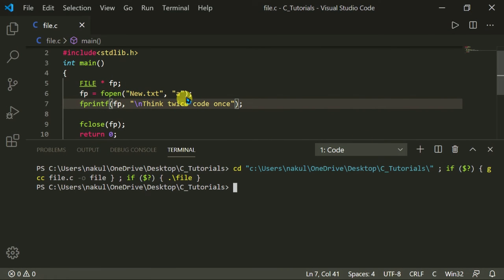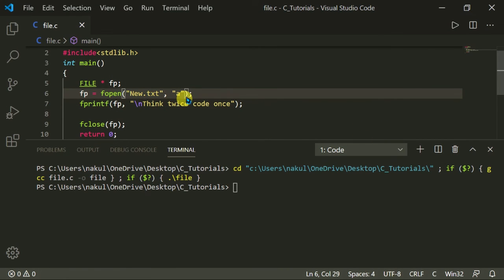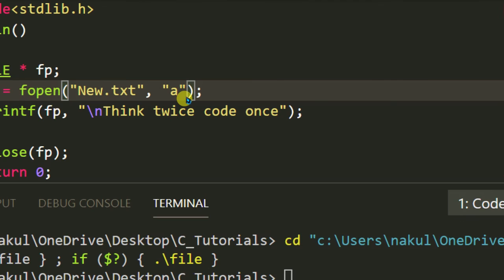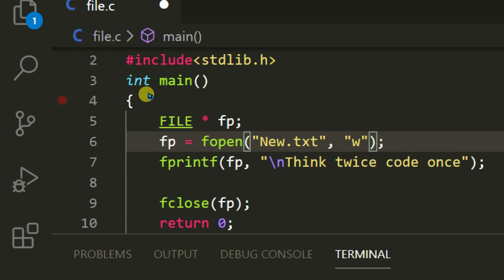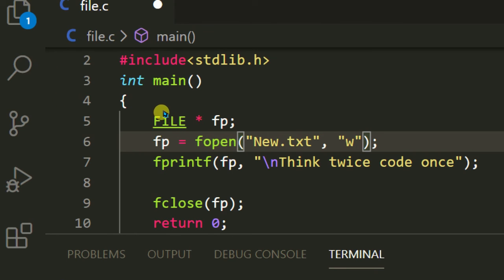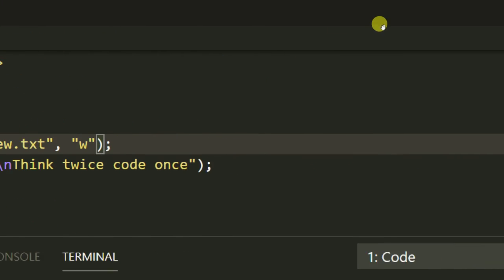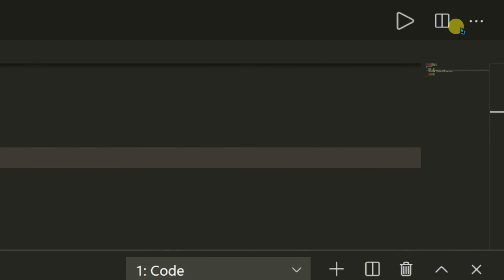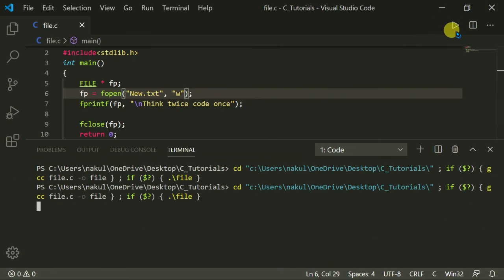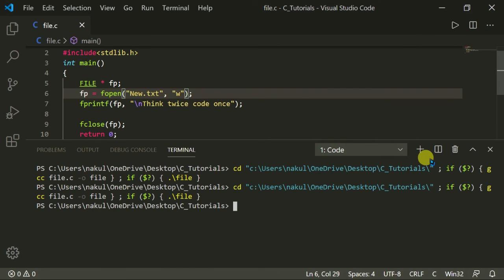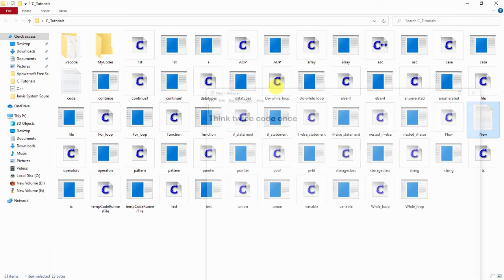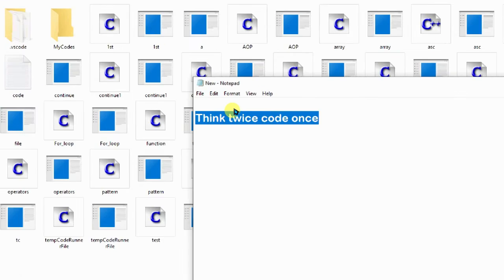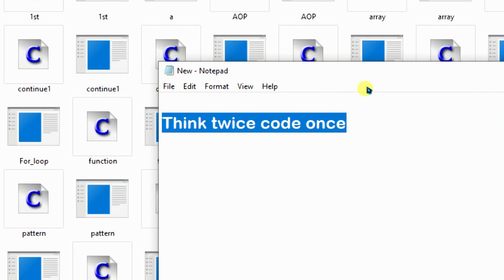So that is the difference between writing a file and appending a file. If I change 'a' back to 'w', it creates or overwrites the file and adds the text 'think twice, code once'. Now we will get it only once. Let's execute it and open the file again — 'new.txt' — and you can see 'think twice, code once' only one time.